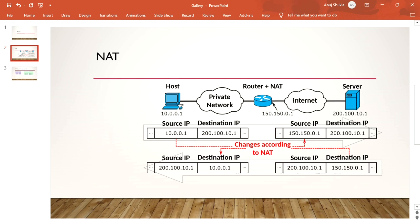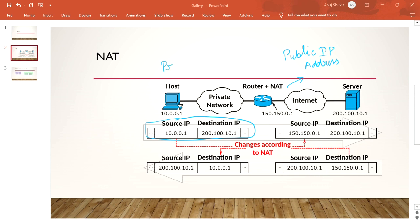I have taken this image from Wikipedia as it gives a very good example. Any IP packet always has a source IP address and a destination IP address. Whenever any IP packet goes to the public world, it uses a public IP address. In the home, if you are connected to broadband, you are using a private IP address like 10.0.0.1, as shown in the example. The destination IP address 200.100.10.1 is a public IP address of a server.